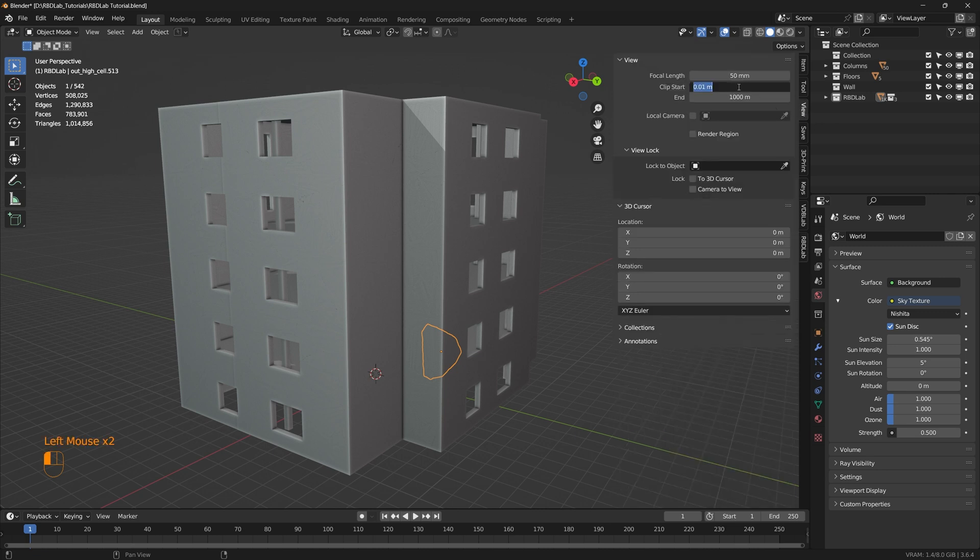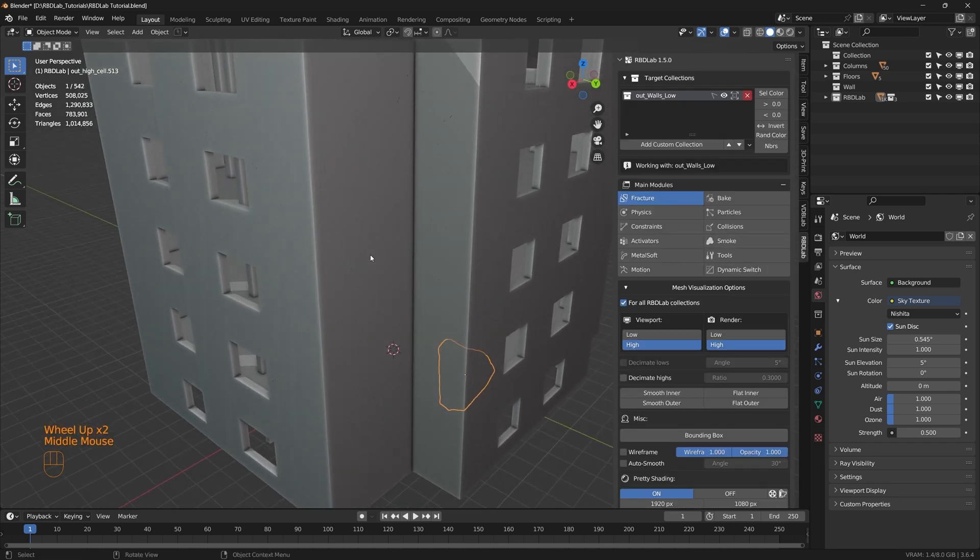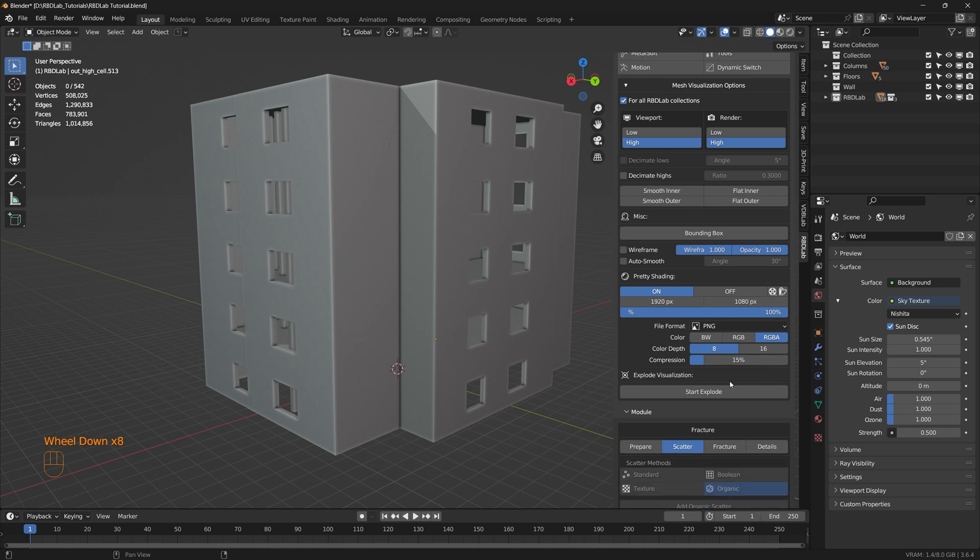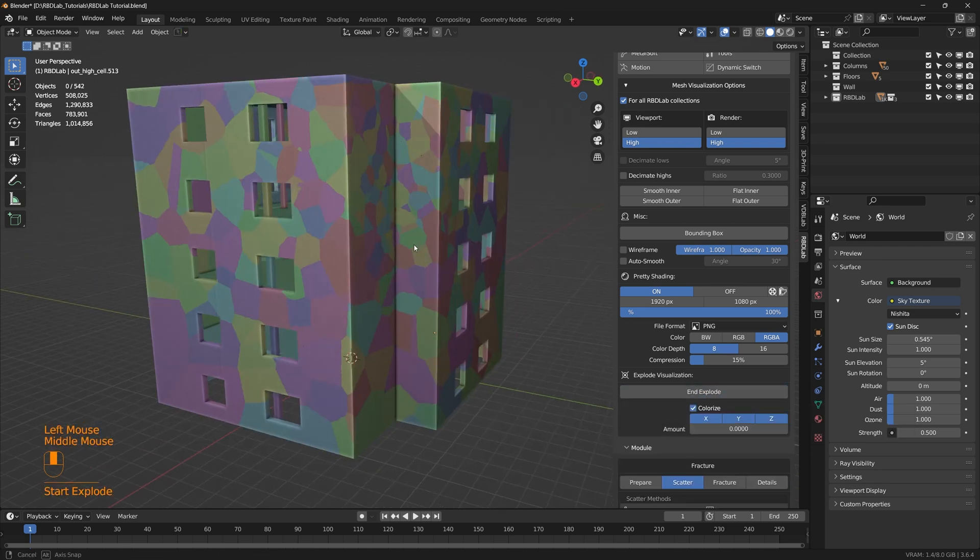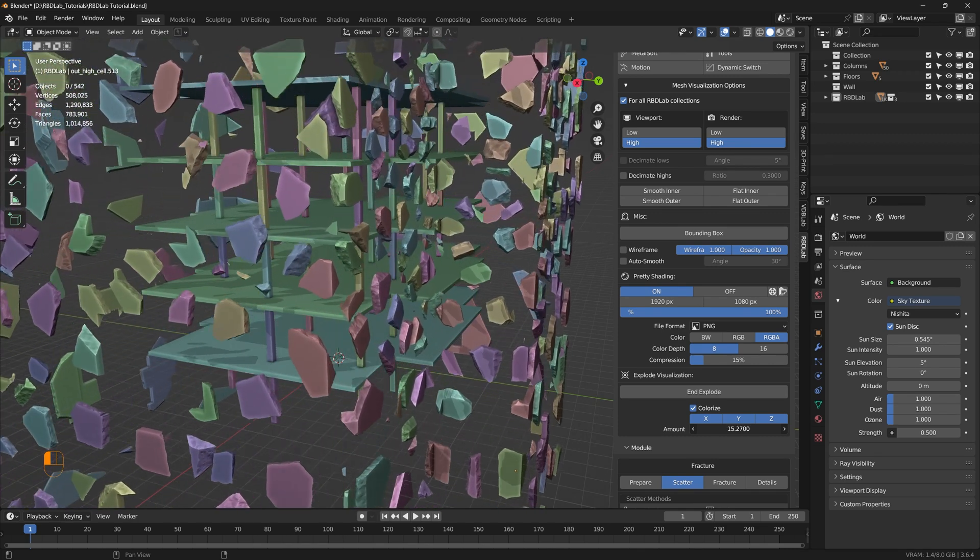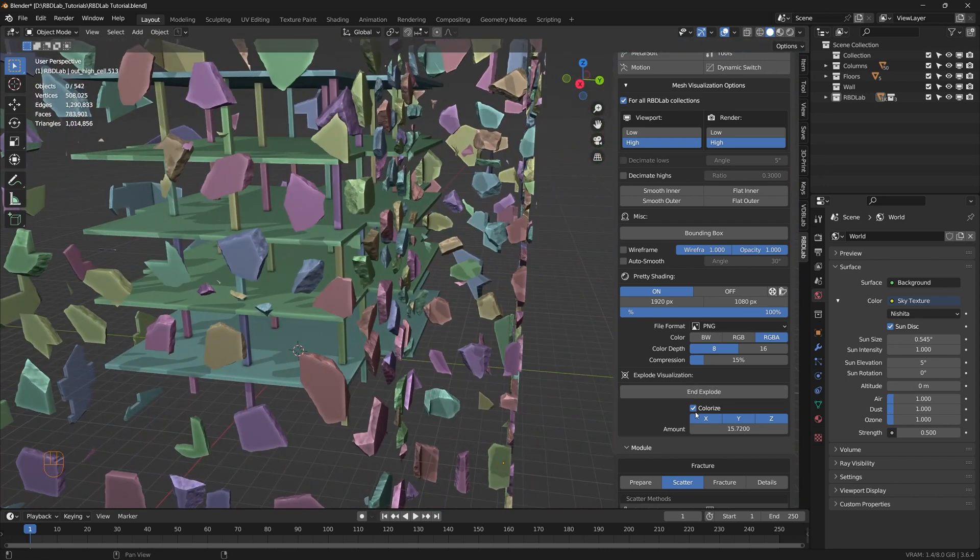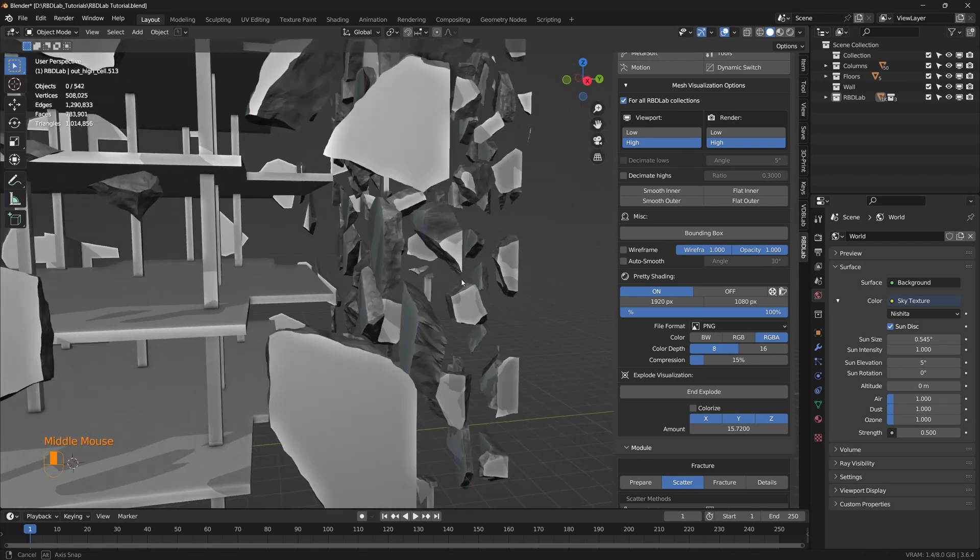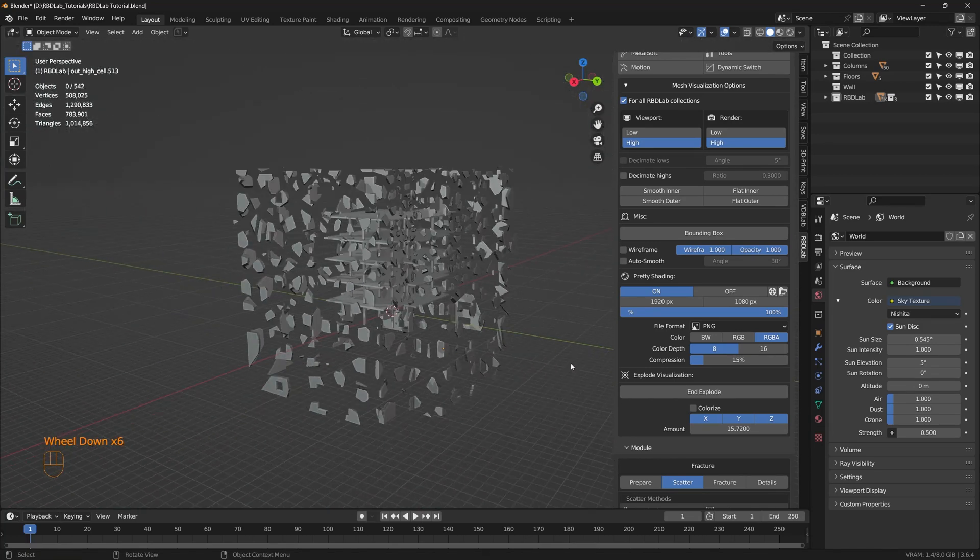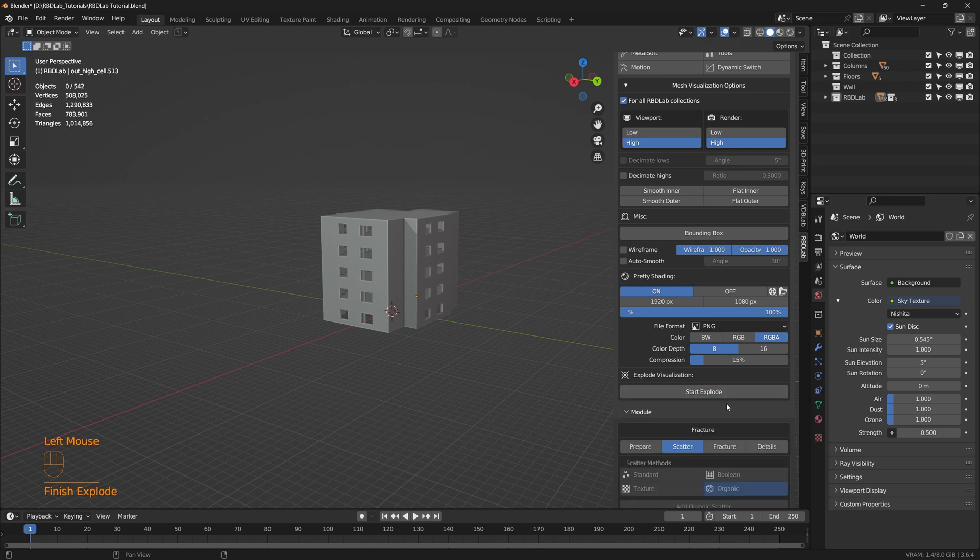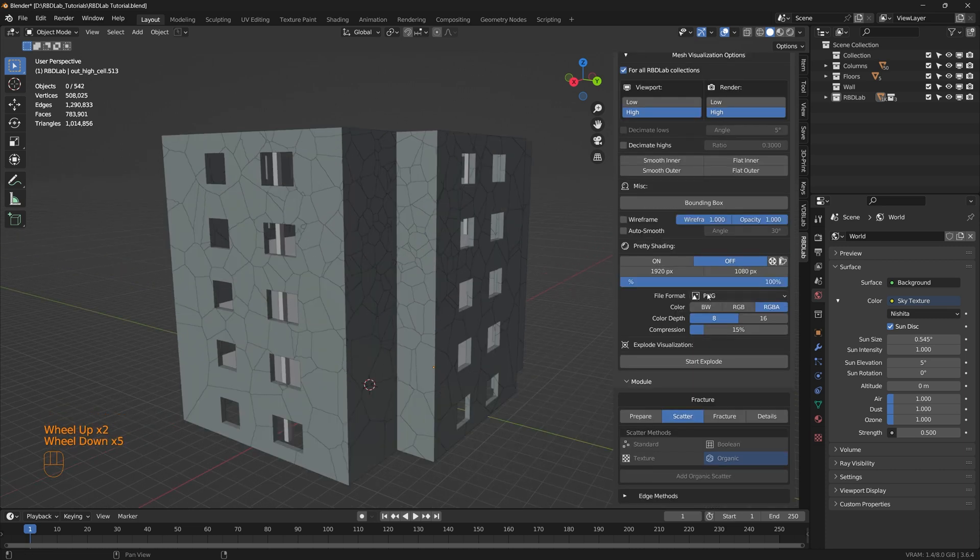And we can switch on the pretty shading. Let's get into view and let's change the clip start to 0.1. Perfect. So here we can see the viewport lighting as well. Moving further, we have an option called explode visualization. And here we can hit on start explode. As we increase this amount we can see the explode visualization of all these chunks. And we can switch on or off the colorize option to see clearly. So this is how the chunks are present. Perfect. Let's decrease the amount back to 0 and let's end the explode. And let's turn off the pretty shading. So this is an overview of the mesh visualization options.